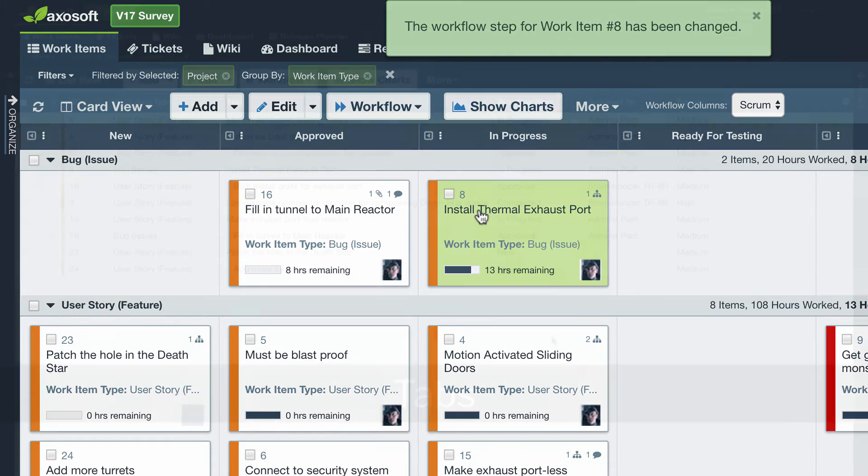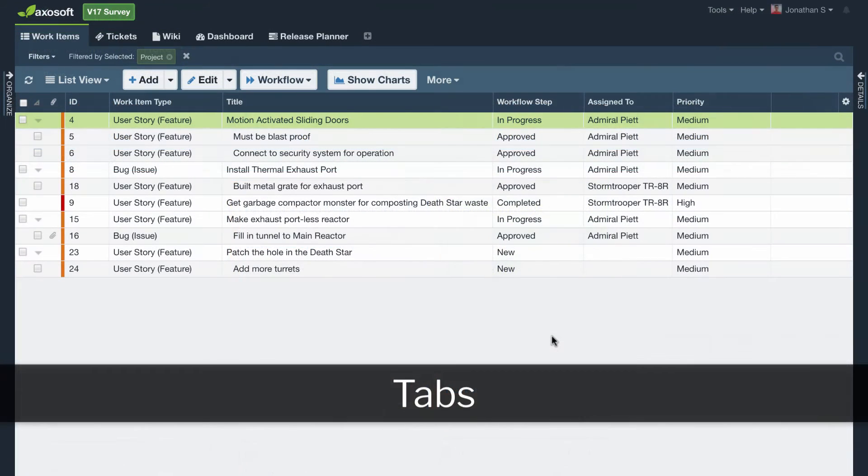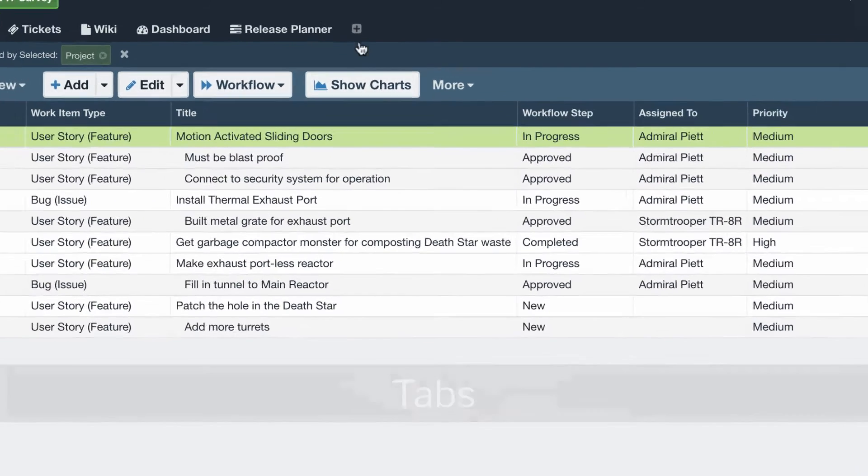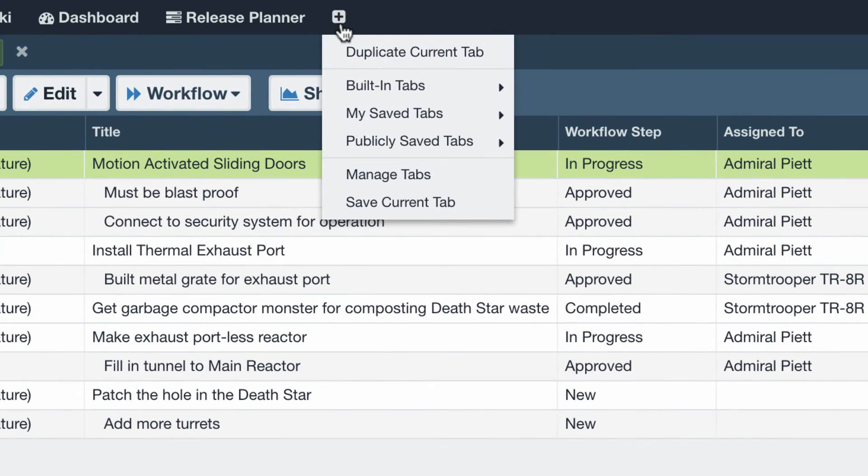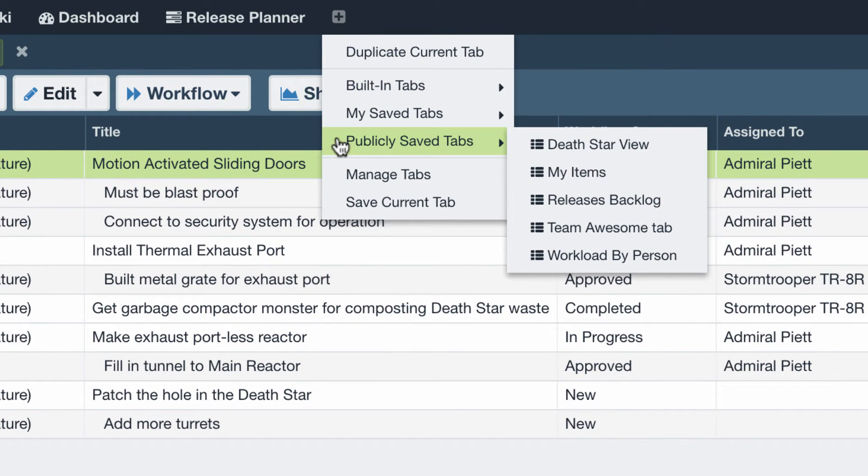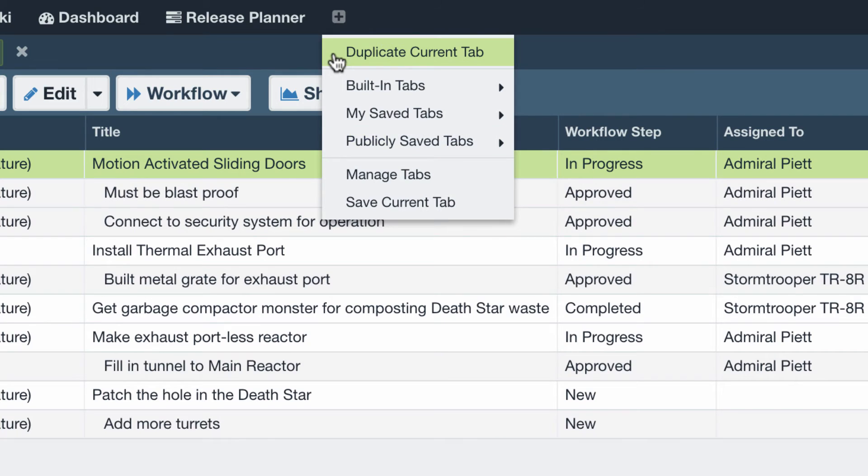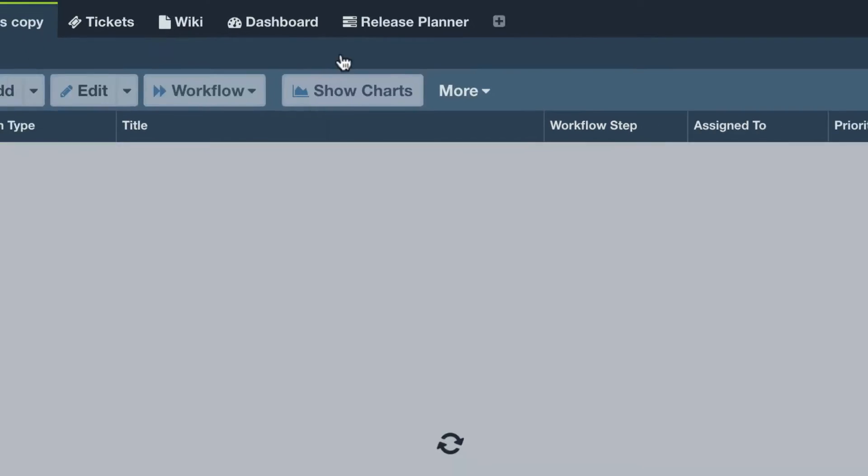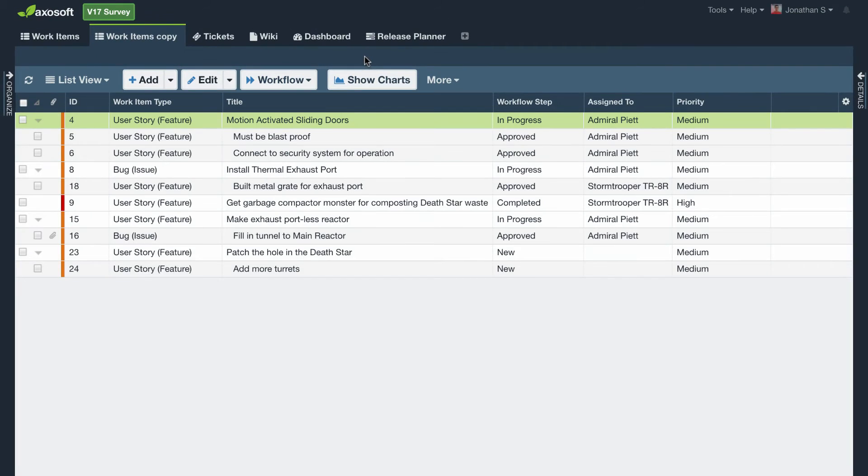Lastly, tabs are great for creating or applying a saved view. You may already have saved tabs from other team members which are shown here when you go to add a new tab. Create a duplicate of your current tab to make it your own.